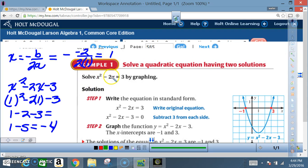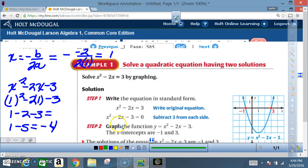Example one — solve a quadratic equation having two solutions. Solve x² - 2x = 3 by graphing. Step one: write the equation in standard form. We move the 3 to the other side: x² - 2x - 3 = 0. Step two: graph the function using everything from section 9.2. After graphing, the x-intercepts are -1 and 3, so those are the solutions.